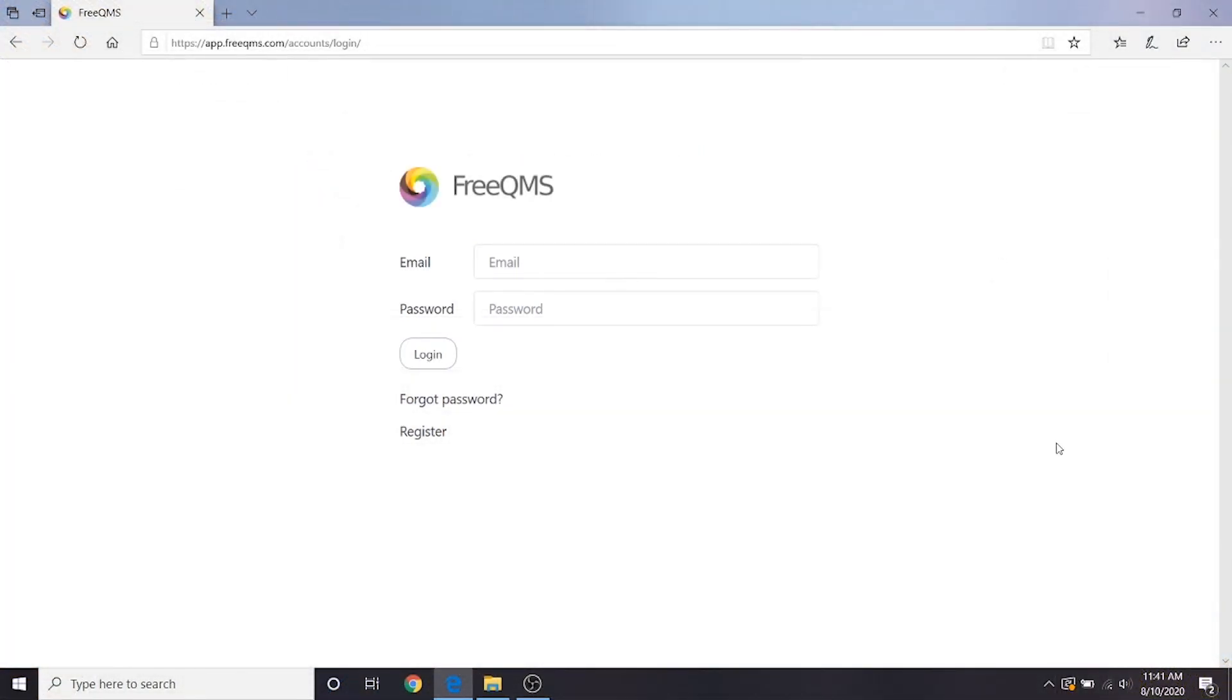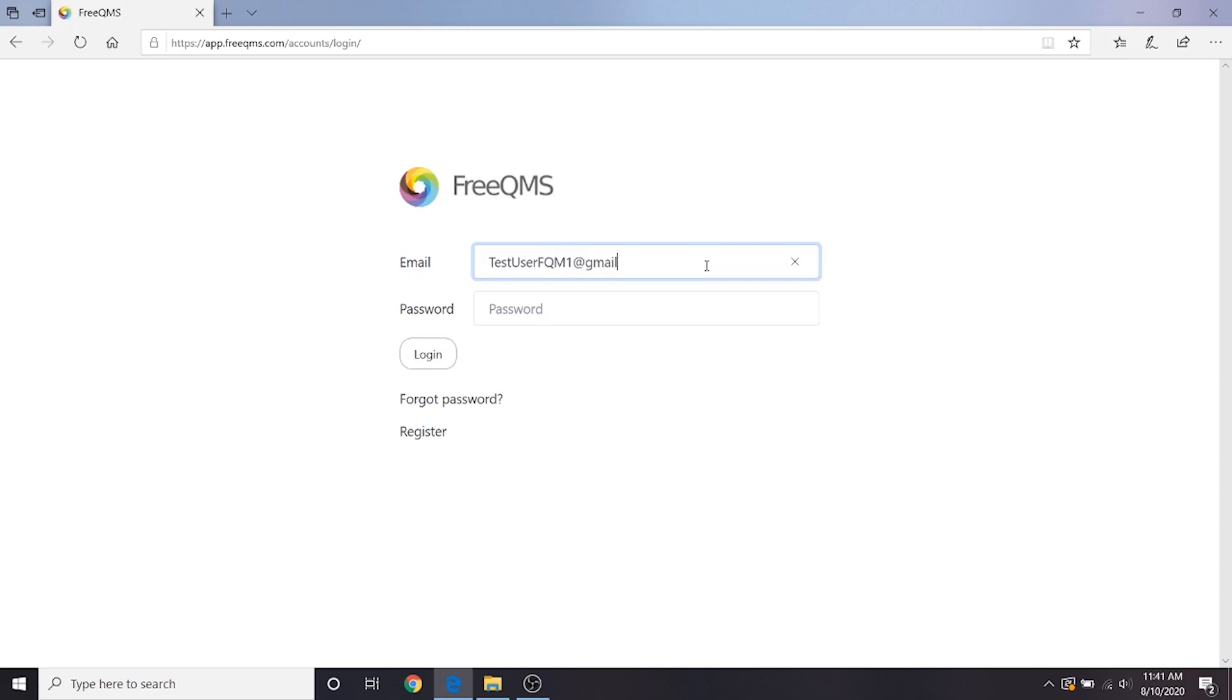In part 5 of our CAPA video series, we will demonstrate using FreeQMS as a CAPA manager, named user 1, to review the activities closed in part 4 and to create a new CAPA activity for corrective action and verification of effectiveness in light of the information generated through our containment and investigation activities. We will start by logging in as user 1.